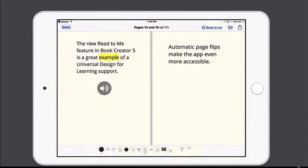You can pause playback at any time by tapping Read to Me again. And then you can resume it as well by tapping that button.